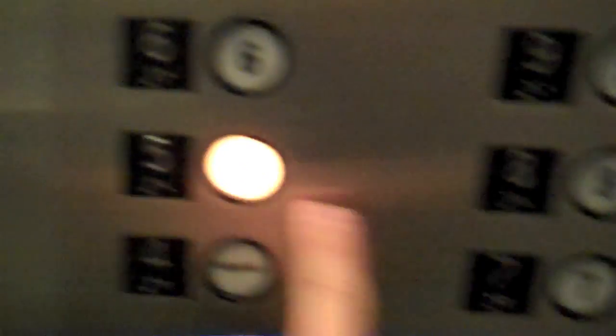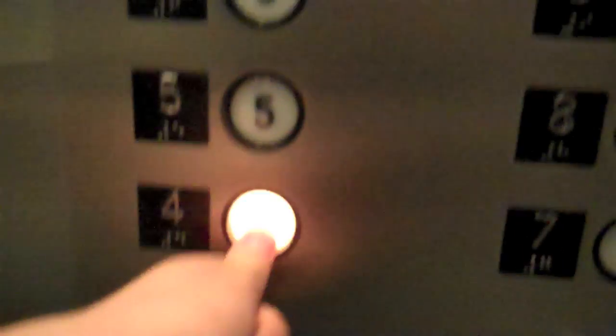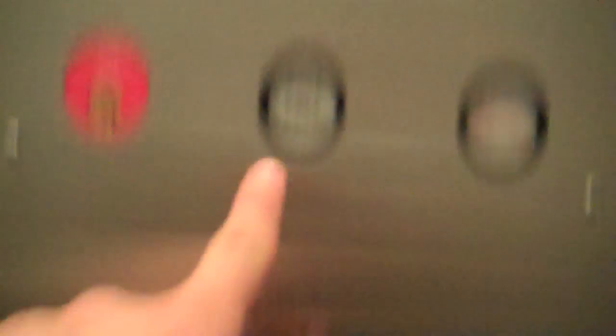All these are locked out too. Oh, forget it. Locked out by that key. Here's our call cancel and we'll go up to 2.